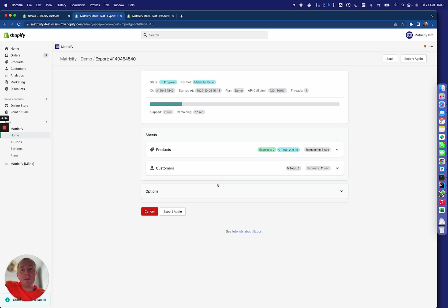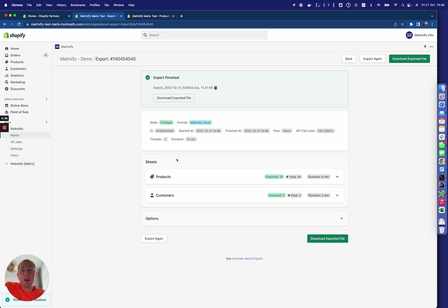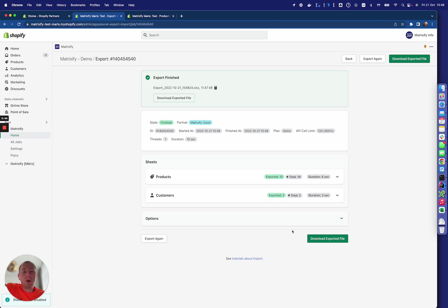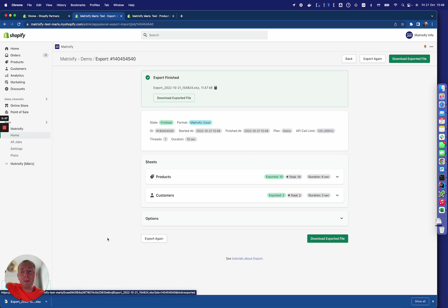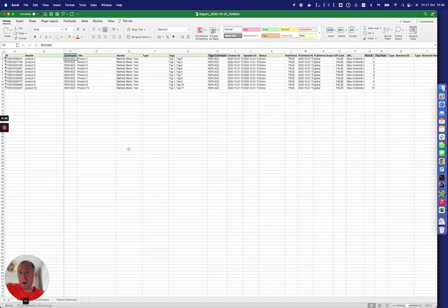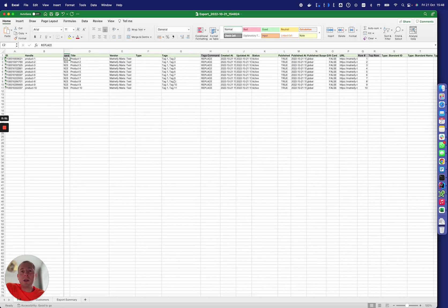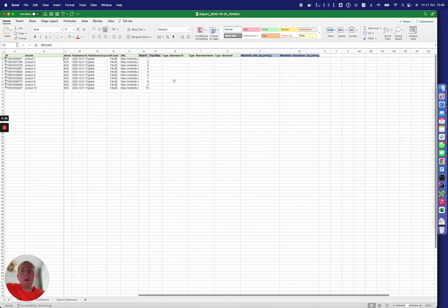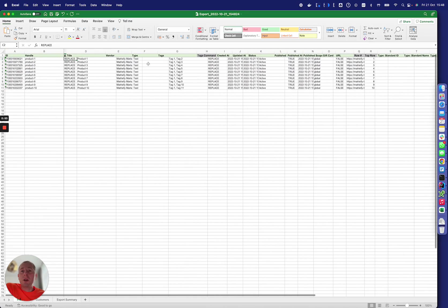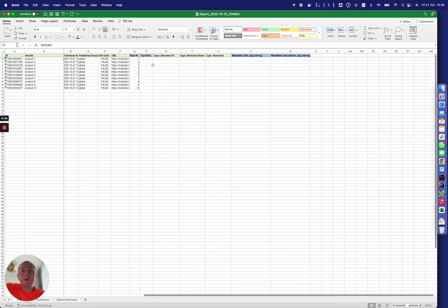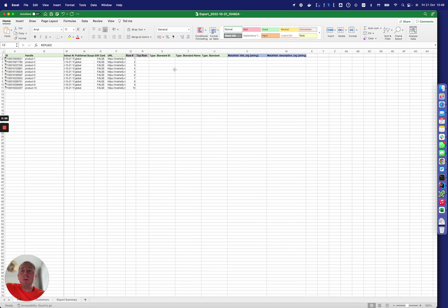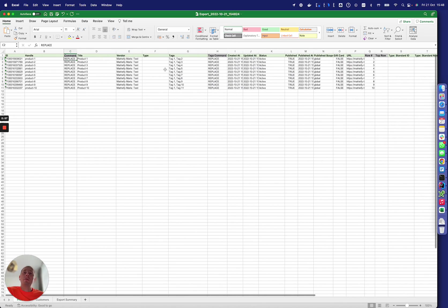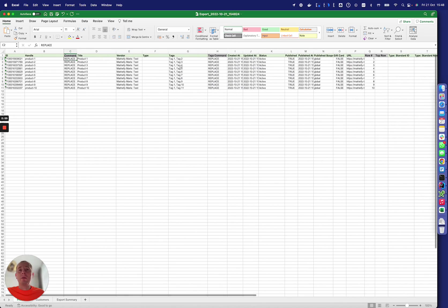It generates that specific file for us. Also, while it's running—okay it's finished—but you saw there was a cancel button so you can cancel it anytime. The same is valid for imports. We download the file and then we can see all the fields that you selected.